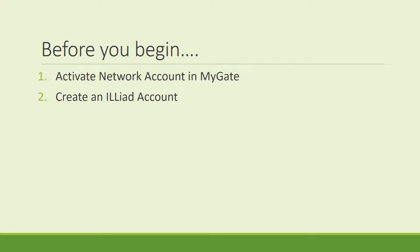Before you begin any research at the library, you must first do two things. First, activate your network account in MyGate and then create an account in ILLiad.